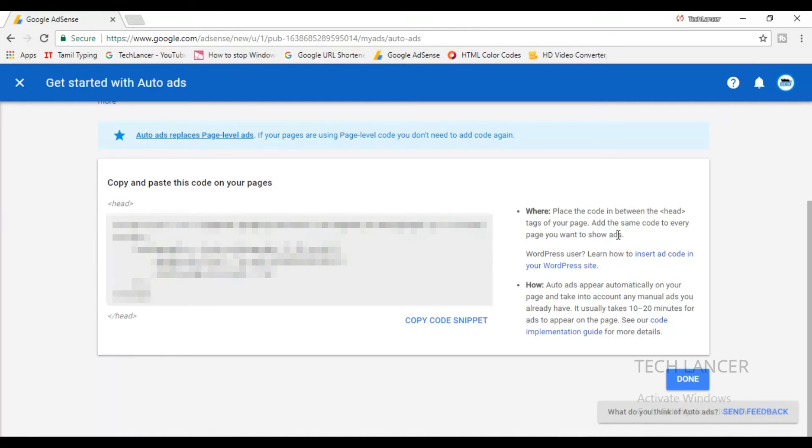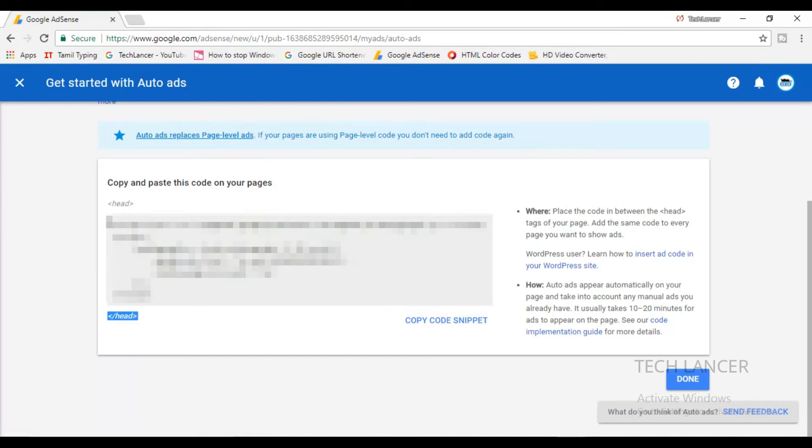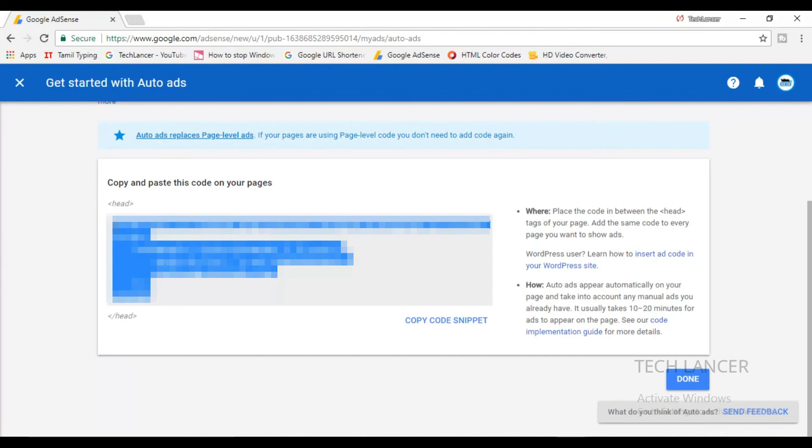Just copy this particular ad code and use it in your blog or website. Let me also tell you how to use this particular ad code in your blog and also your website. Just read out all these things and just copy this ad link and keep it in a separate notepad so that it will be very handy.